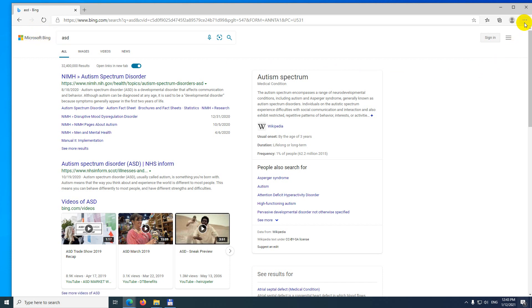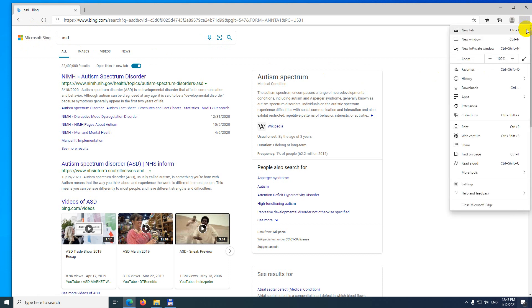If you want to use another website, then go here to the upper right corner to the three dots. After the three dots come here to settings, it has a cogwheel.